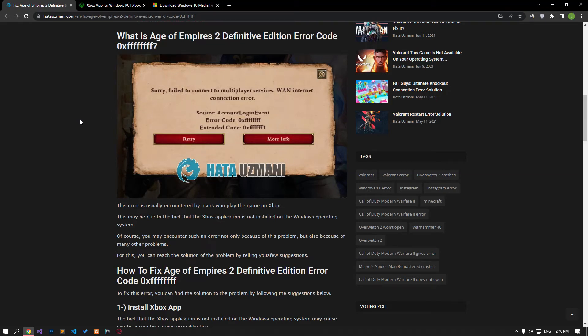Hello everyone, welcome to the Bug Expert channel. In this video, we will talk about solutions for friends who encounter the Age of Empires 2 Definitive Edition error code.